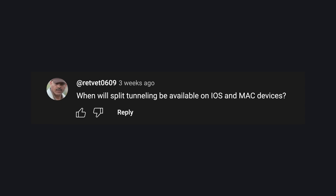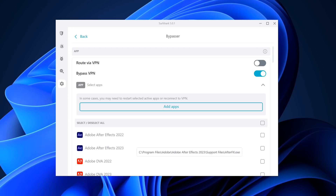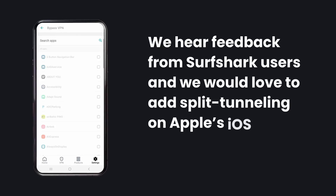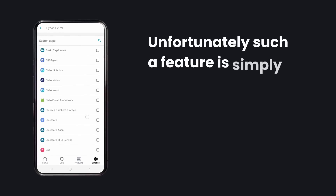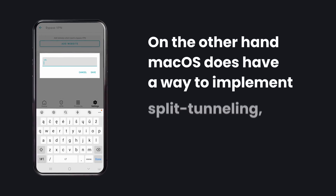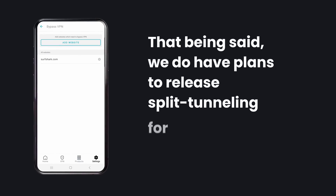Our comment of the day comes from retvet0609, asking: when will split tunneling be available on iOS and Mac devices? I picked this one specifically because on the Surfshark subreddit and other social media channels I see this question come up a lot. The sad reality is that unlike on Android or Windows, creating a split tunneling bypasser feature is very, very difficult. I spoke with Justus Buki, Surfshark VPN product manager, who stated: "We hear feedback from Surfshark users and we would love to add split tunneling on Apple's iOS and macOS platforms. Unfortunately, such a feature is simply not possible on iOS specifically due to its network API limitations. On the other hand, macOS does have a way to implement split tunneling, however it's not as straightforward as we would hope. That being said, we do have plans to release split tunneling for macOS in the future."